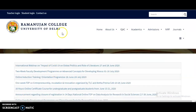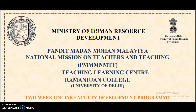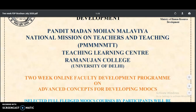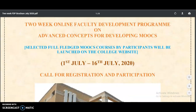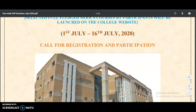This FDP program is conducted by Ramanujan College under the University of Delhi. You can see the two-week Faculty Development Program on Advanced Concepts for Developing MOOCs. Clicking on it directs you to the brochure — it is the Ministry of Human Resource Development funded Madan Mohan Malviya National Mission on Teachers and Teaching, Teaching Learning Centre under Ramanujan College, University of Delhi. The two-week online FDP runs from 1st July to 16th July, and I will provide this link in the description box.